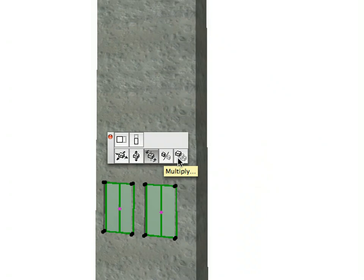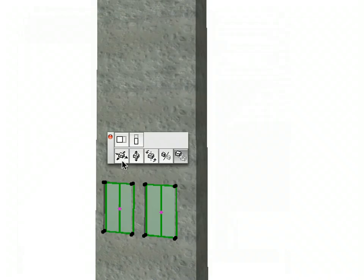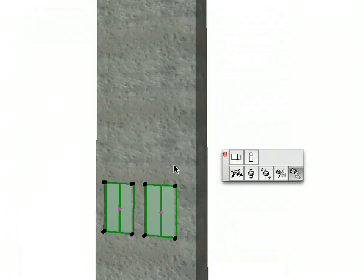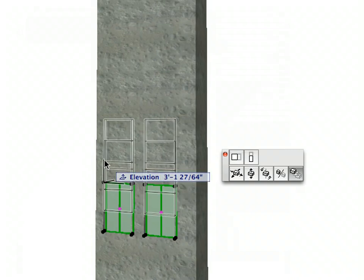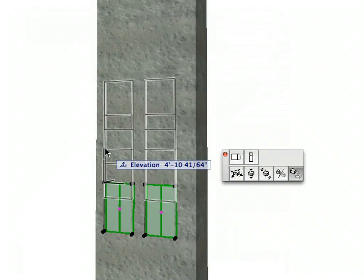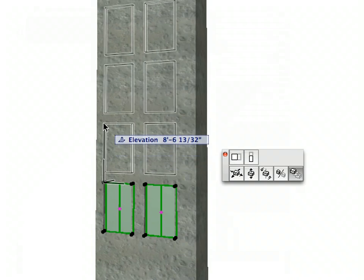In the Multiply Dialog choose the Elevate Radio button. Enter 3 in the Number of Copies field and choose the Increment Radio button. Finally, click OK to leave this Dialog. Click a Hotspot of one of the doors. Start moving your mouse upward. Type 12 into the Tracker Palette. Press Enter to complete the operation.